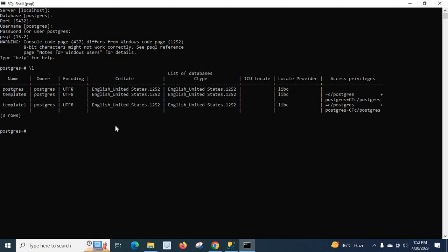It will list all the databases inside PostgreSQL server. The default database postgres is there. Now let us try to create a new database.